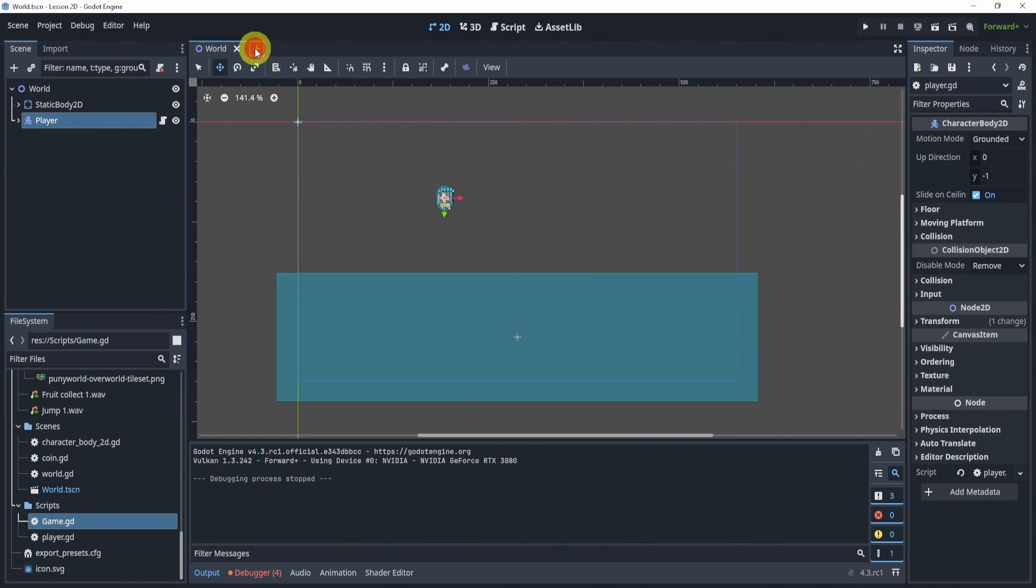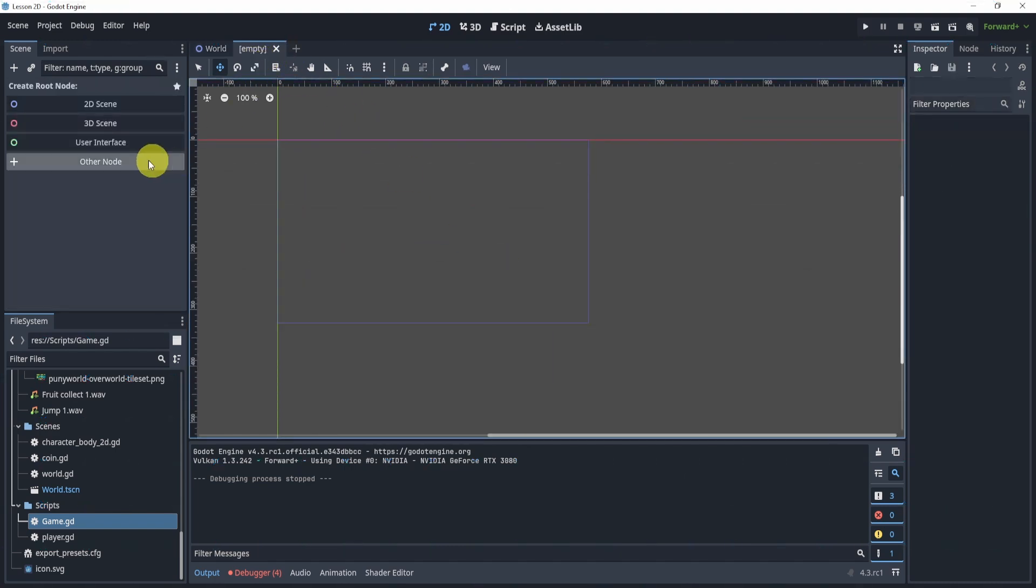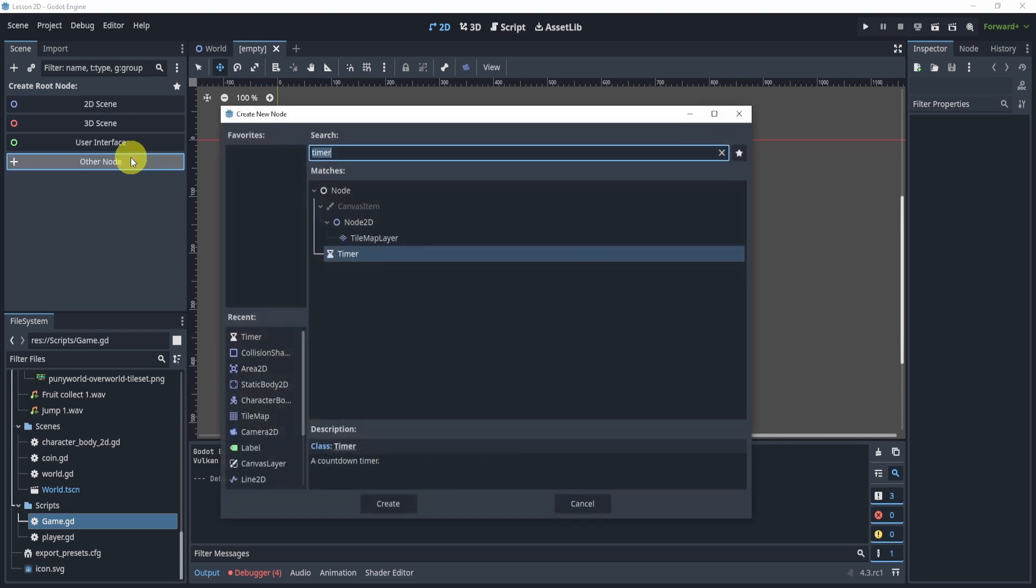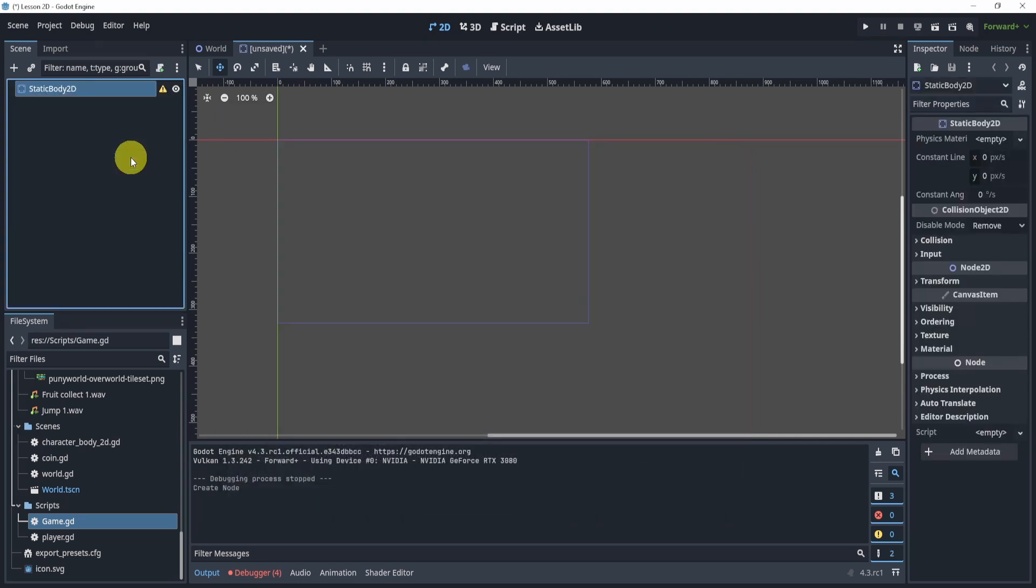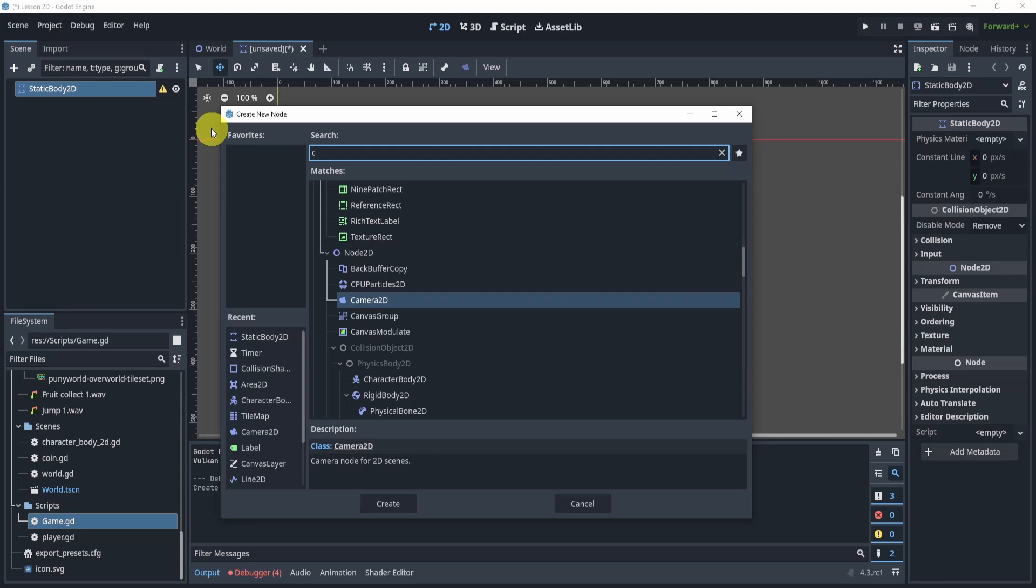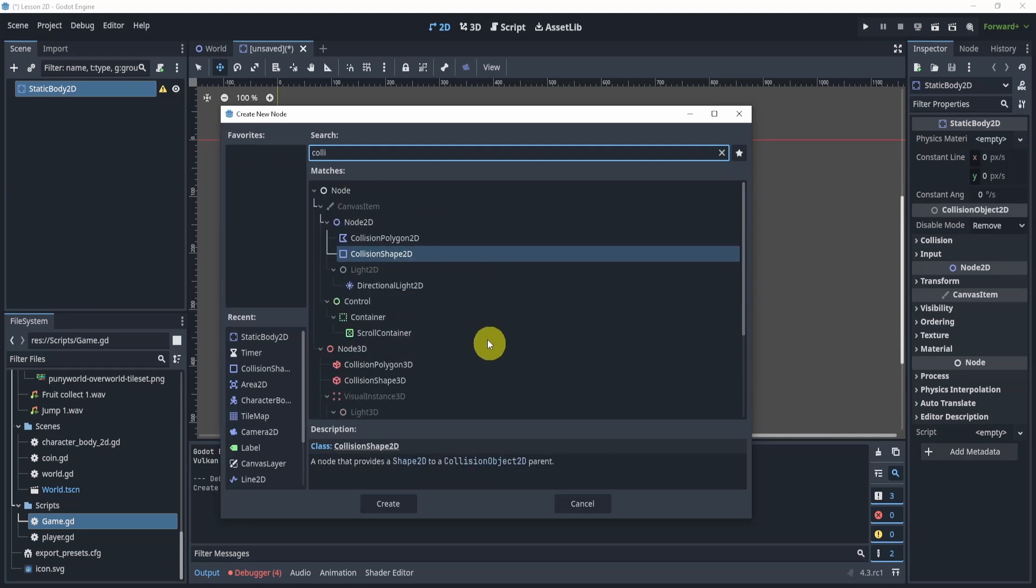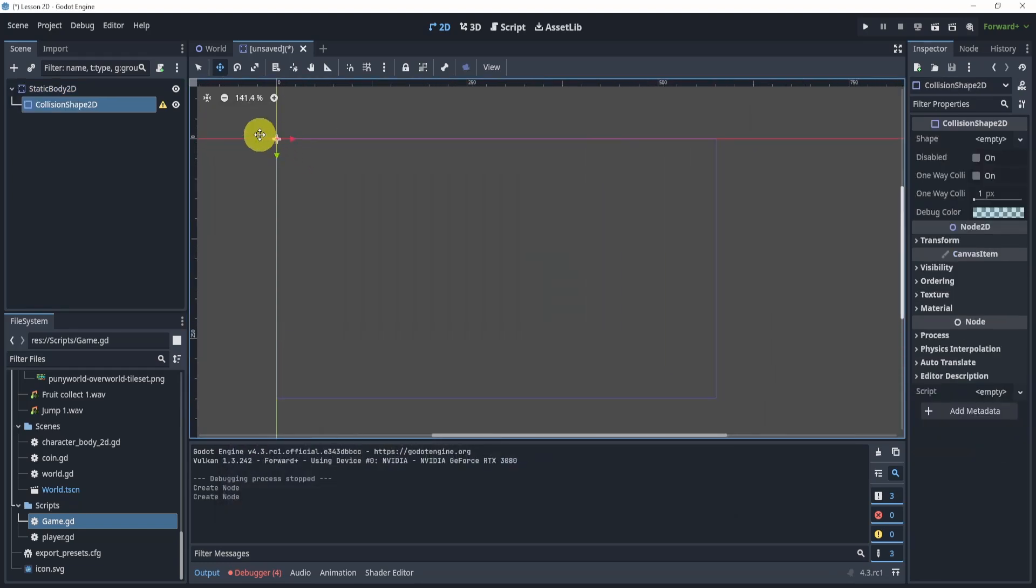The correct answer is A, Area2D. Now before we get into that, we do need to make the platform, so how do we do that? Well, I'll kind of just give it to you. We're going to use a static body, so inside of here we can add our collision shape.